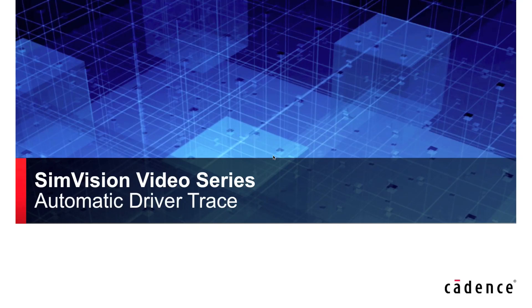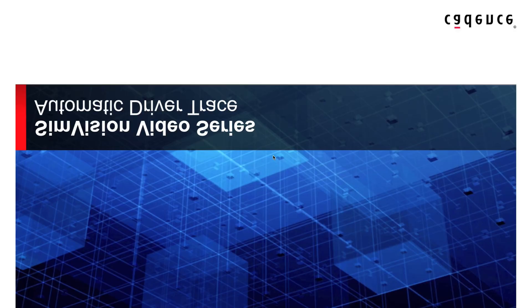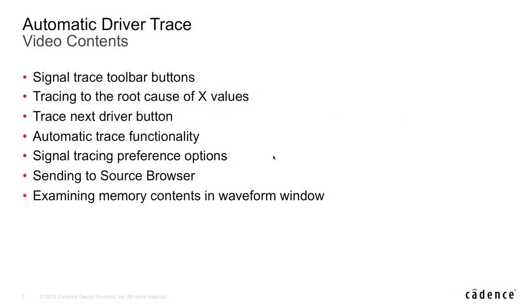Hi, my name is Corey Goss and in this video I'll be introducing you to the new automatic driver trace feature within our SimVision debug solution. Specifically, these are the things we'll be covering within this video.